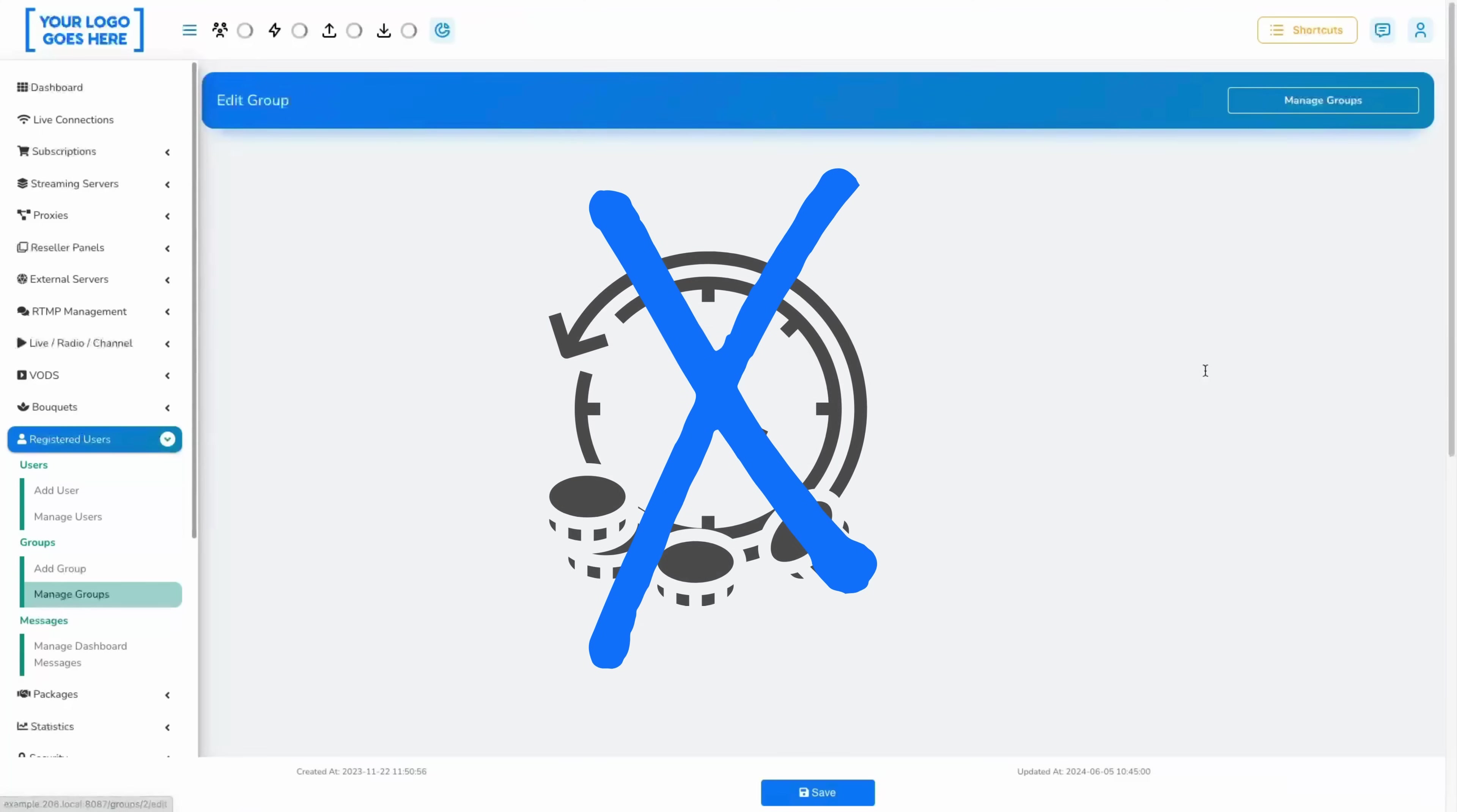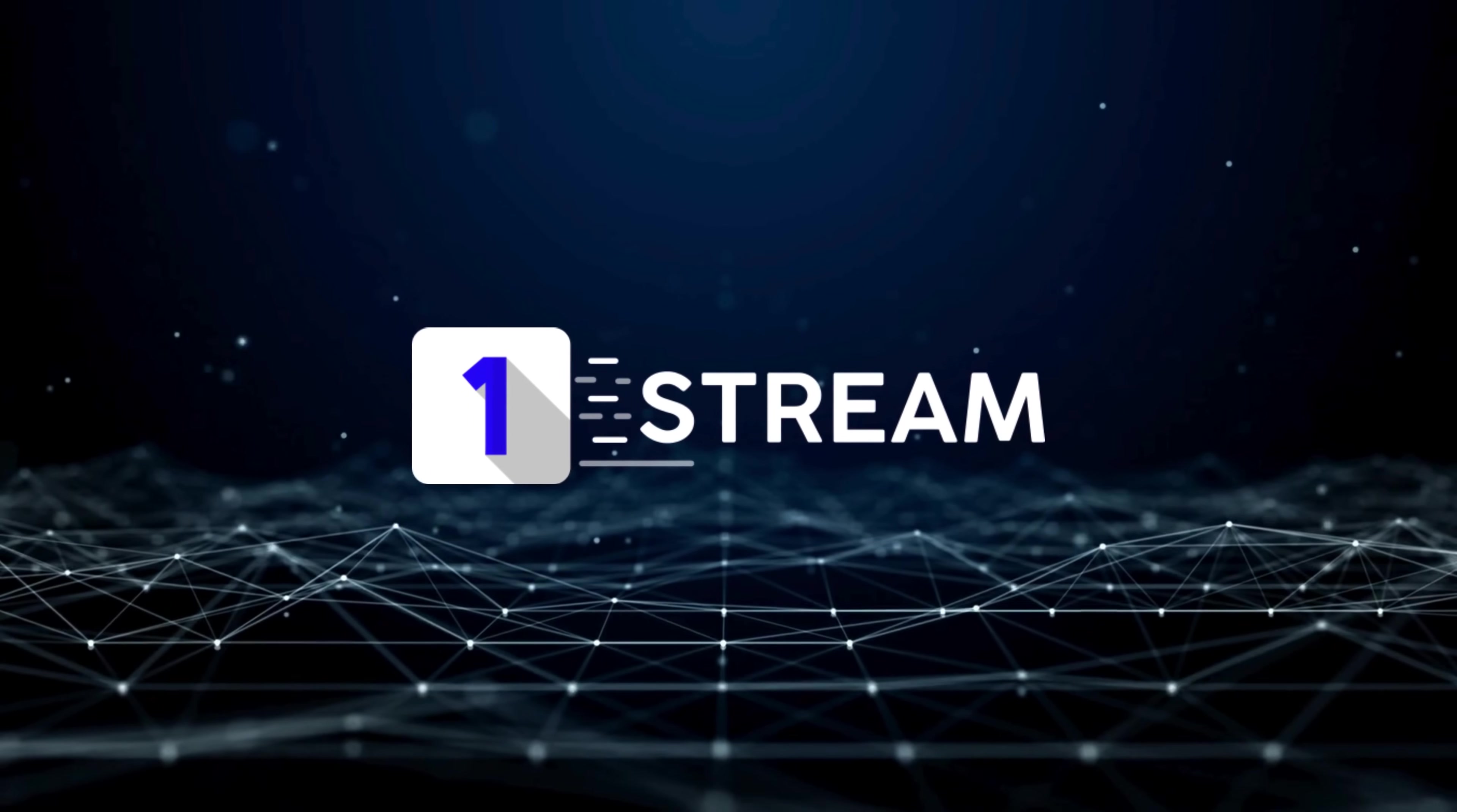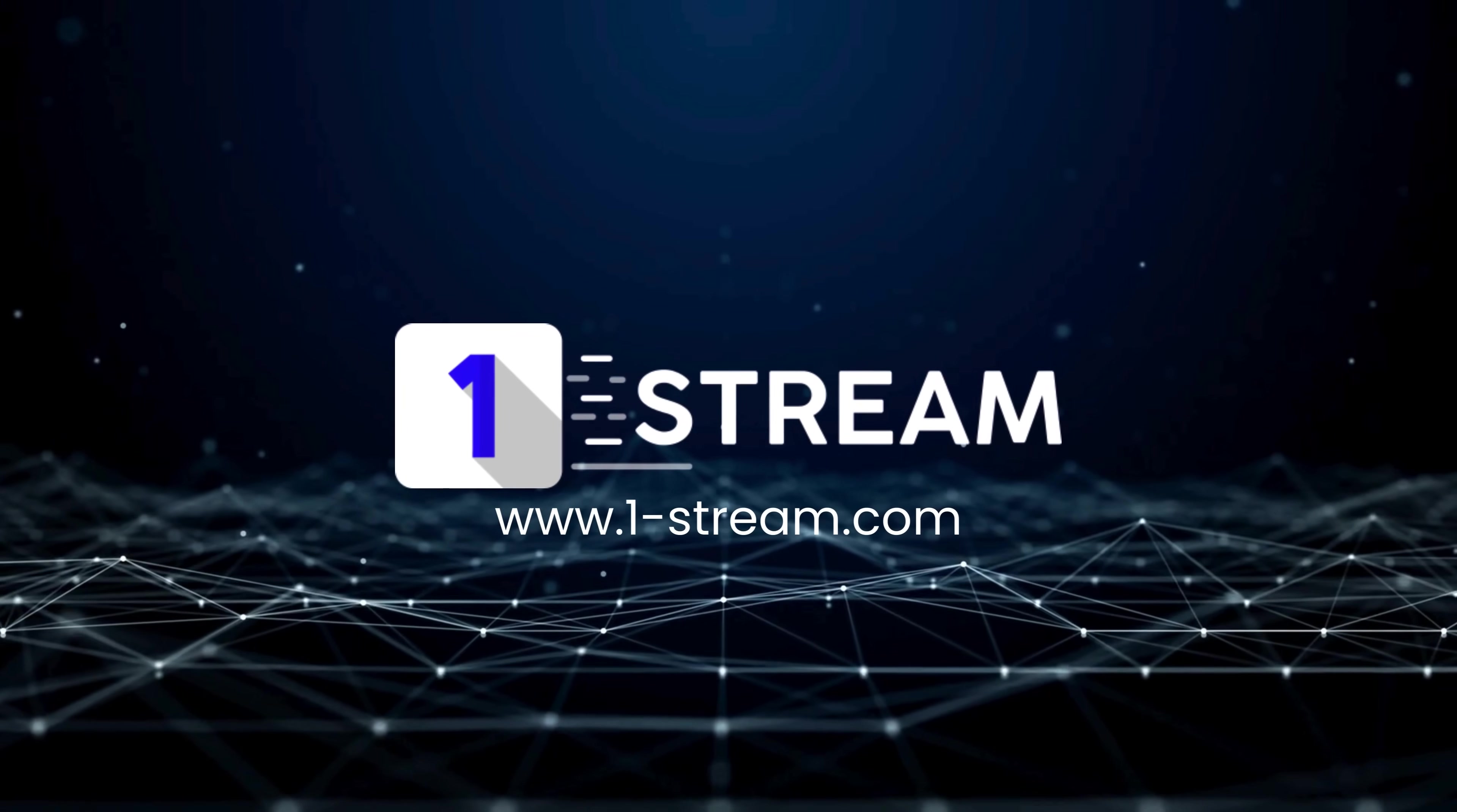Thank you for watching this One Stream tutorial, and don't forget to subscribe for more.